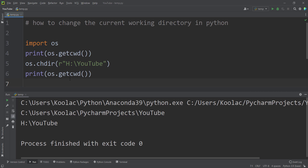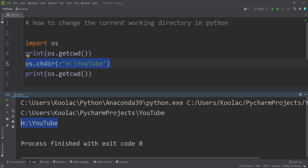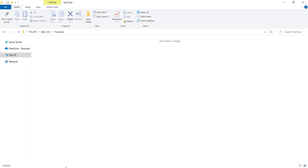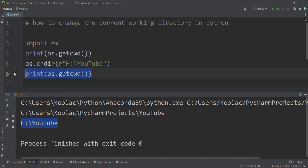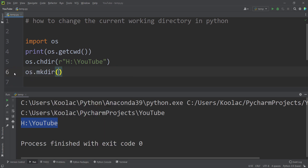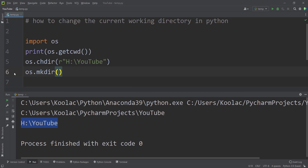Now to make it more clear, let's take another example. After changing the current directory, our current directory is the H drive and YouTube folder. Suppose that I want to create a folder in this location — we don't have a folder here, but I want to create one called new folder. I can simply type OS dot makedirs, which means make directory.